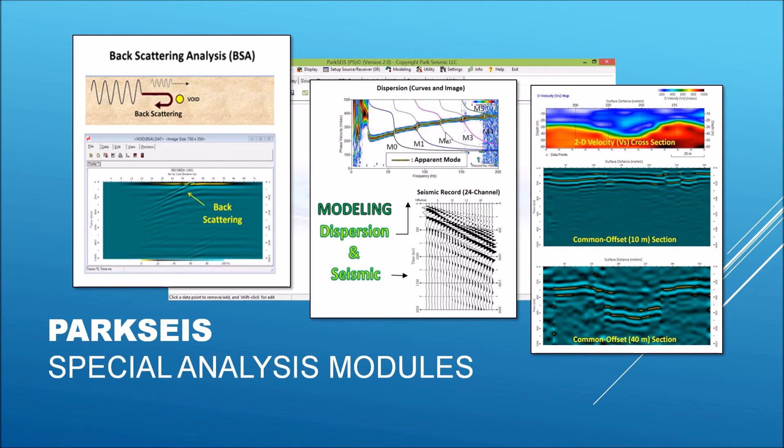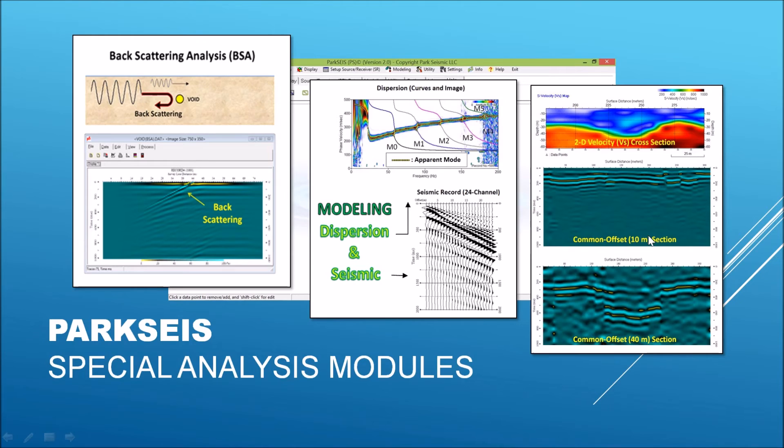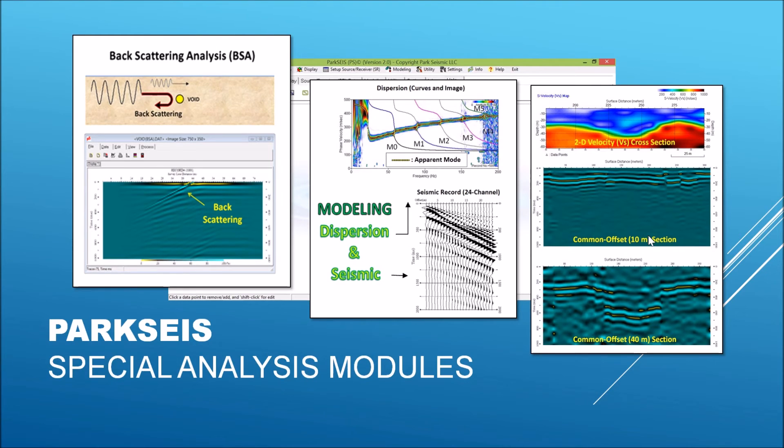It also includes a module that can generate common offset sections that can provide supplementary information to be compared with the velocity cross-section as illustrated here. This kind of comparison can often facilitate subsurface interpretation.